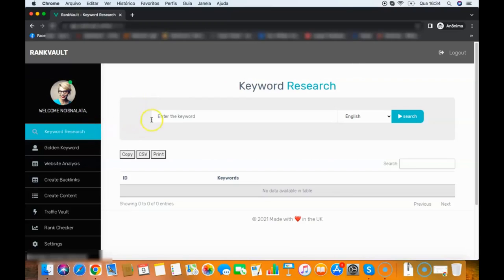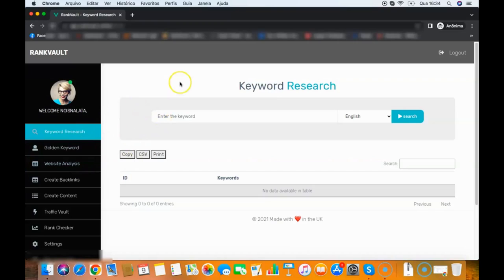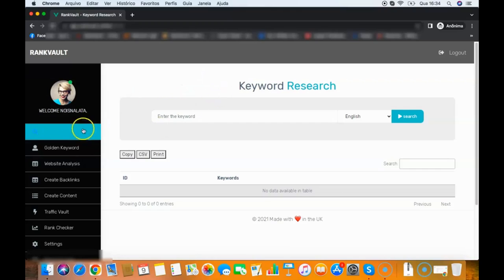You have keyword research that you can sell as a service, you have the website analysis that you can sell as a service, backlink ratio, golden keyword—all those features that you can use to make money online as well. Besides only ranking your sites, you can use this to make money online.